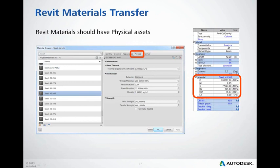Regarding Revit materials: structural analytical Revit objects should have materials with physical assets assigned for calculation purposes.